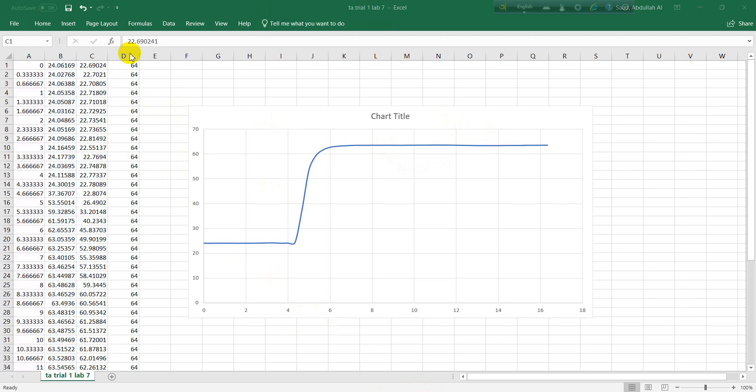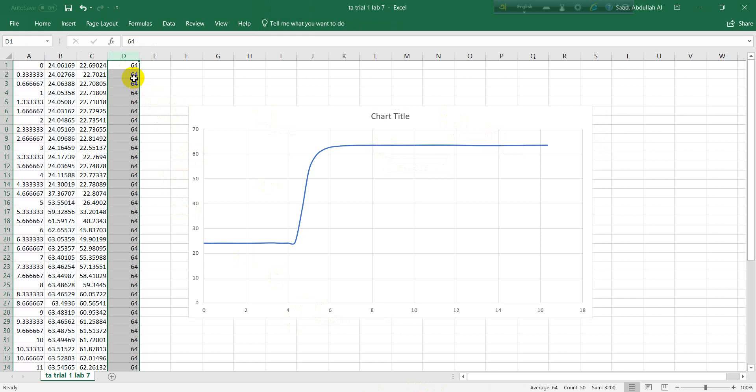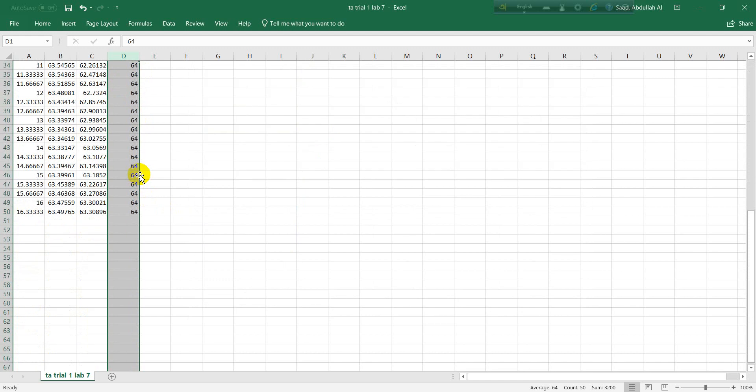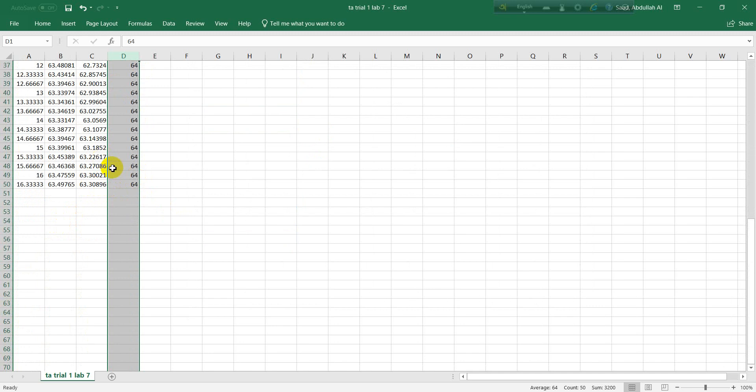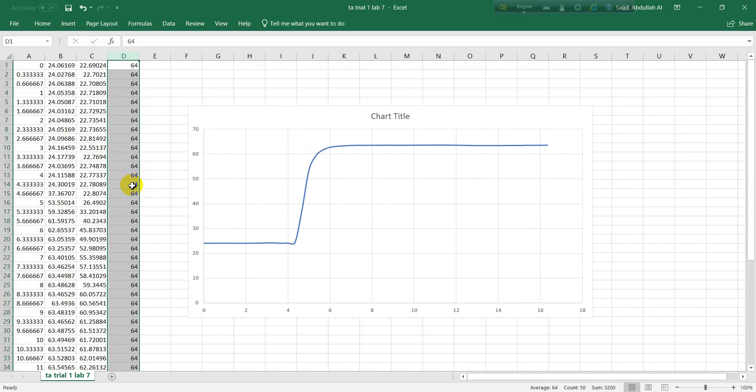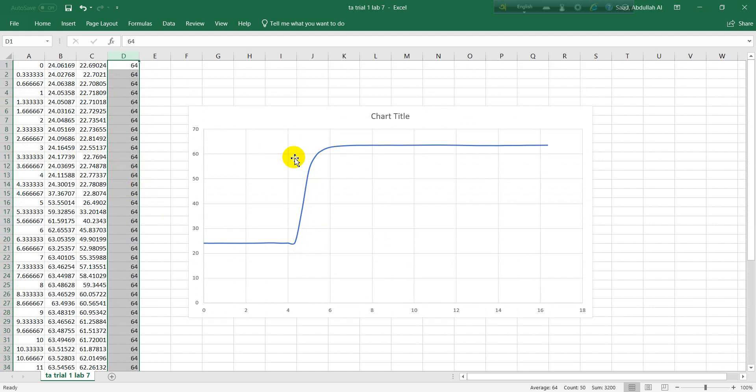This column right here was actually the temperature that you measured with the thermometer, the actual bath temperature. The thermocouple is supposed to acquire this much temperature. Finally it acquired 62.3, which is close to 64.